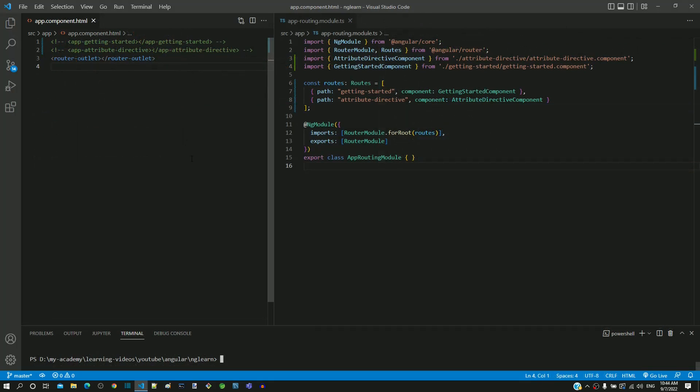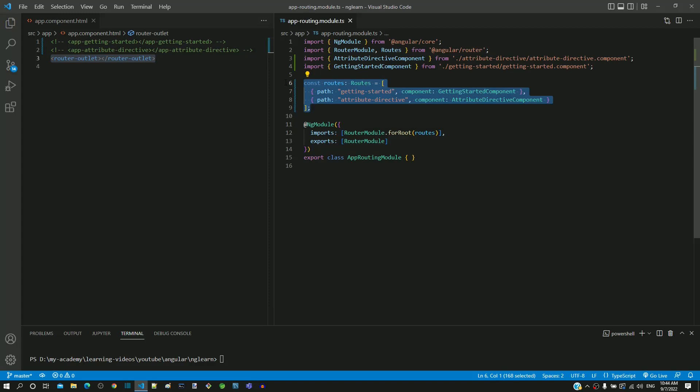To implement routing, we included router-outlet tag in app.component.html, then we included the routes in app-routing.module.ts. The explanation provided in the previous two videos and current video should help you understand about the coding we implemented for routing.